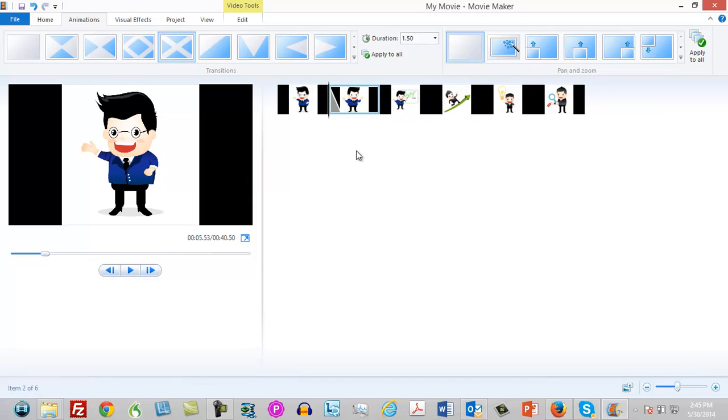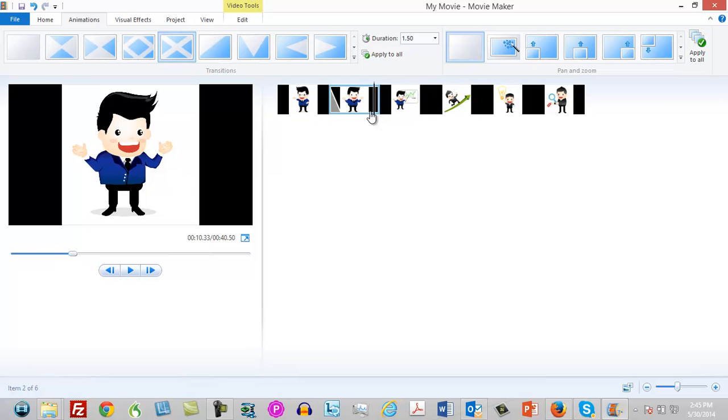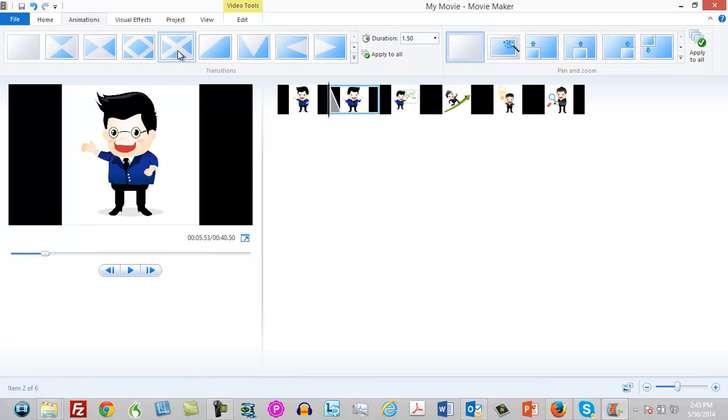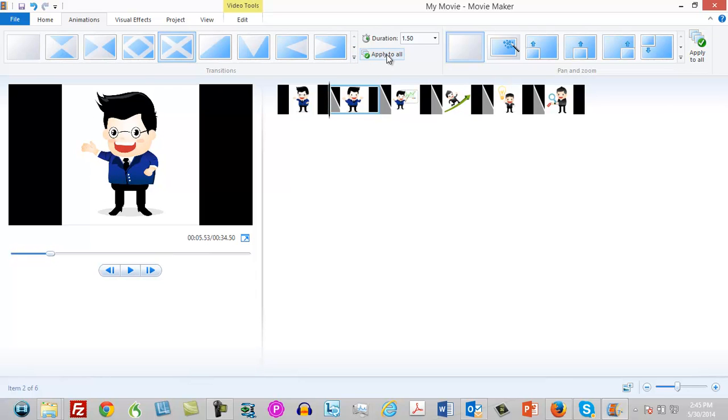We'll put the X transition here, and when we click this one, we can click 'Apply to All'. Now all of the slides have a transition.